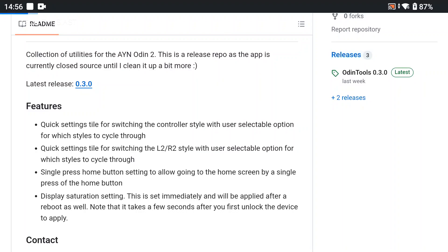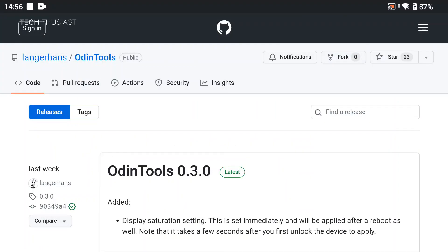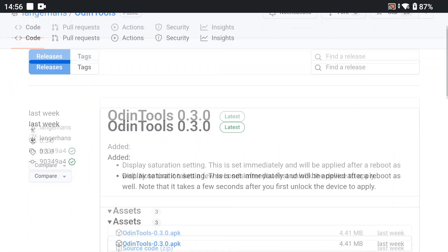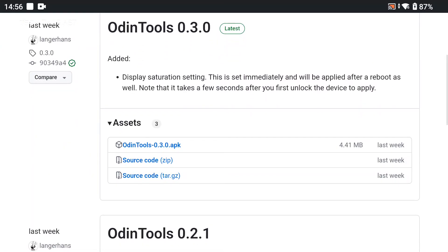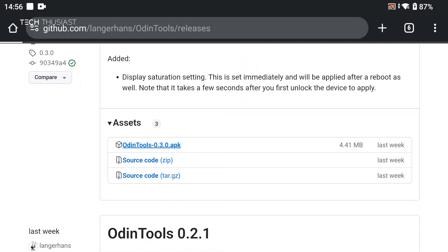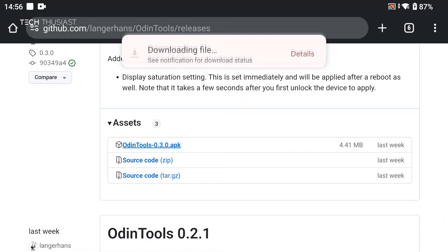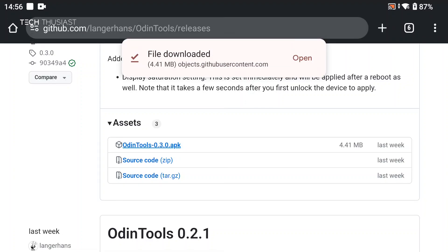Anyway we're gonna tap on releases which will take us to the APK. So under assets you will find the app, so just tap on it and it will download really fast as it is a small app.